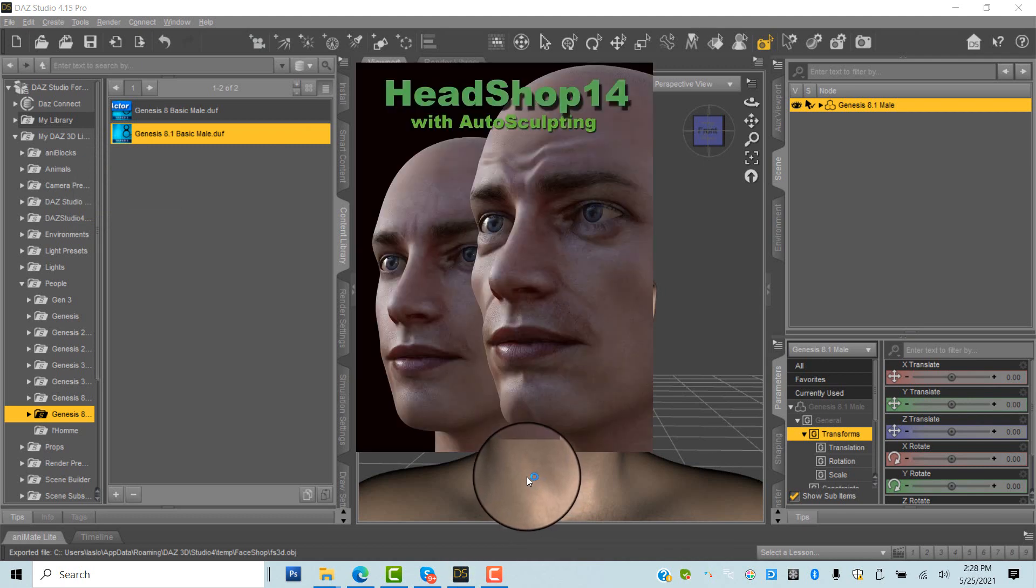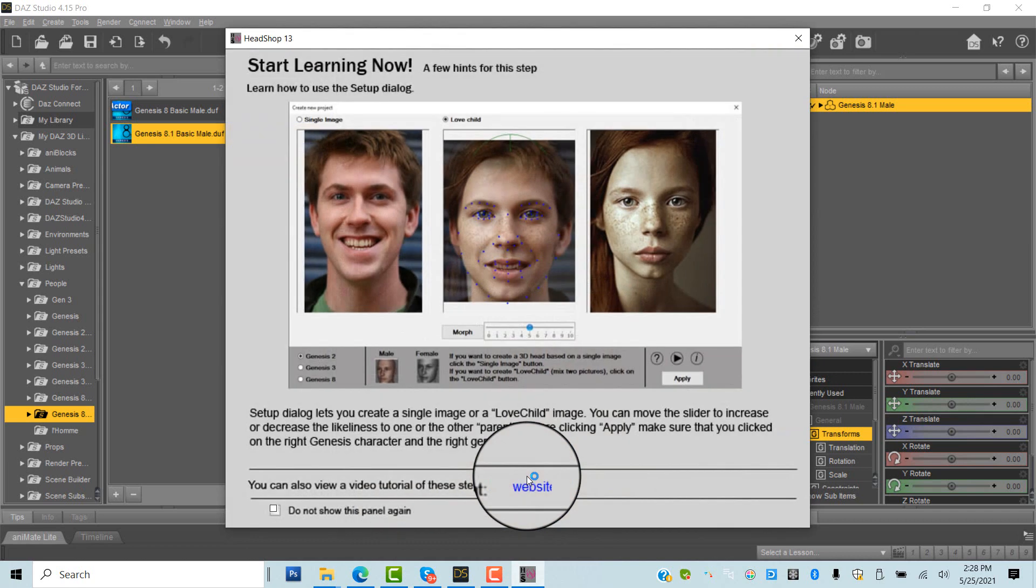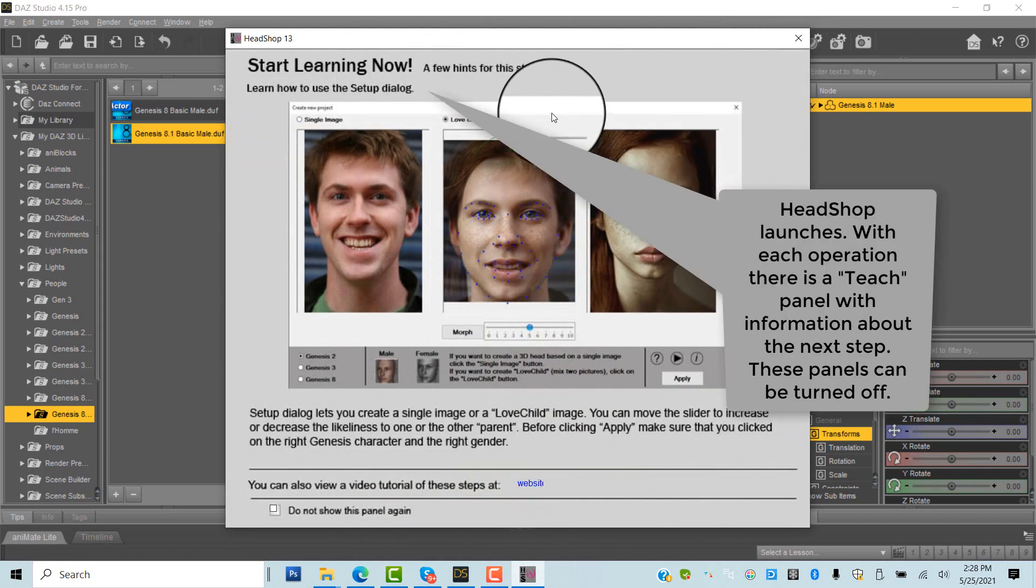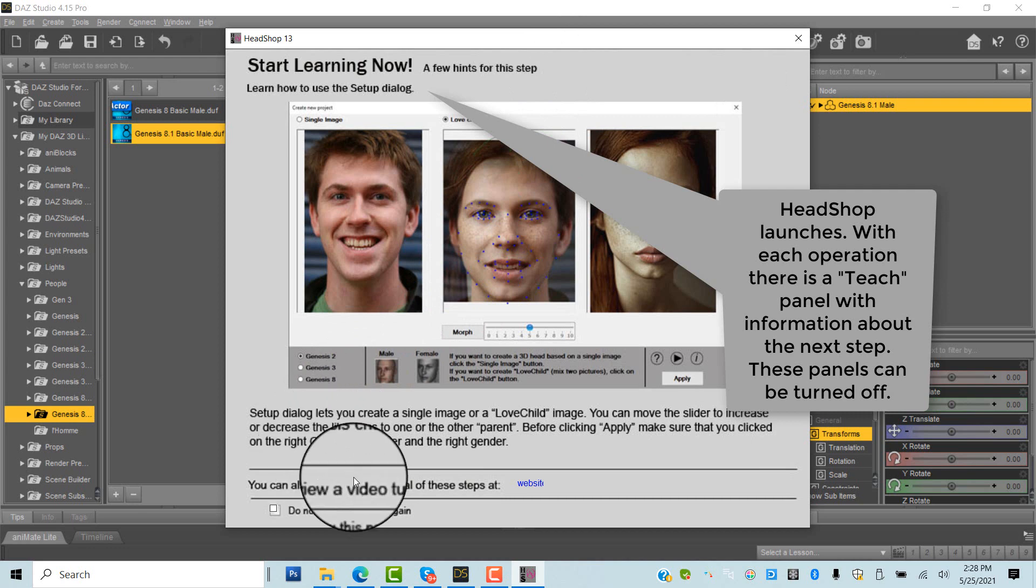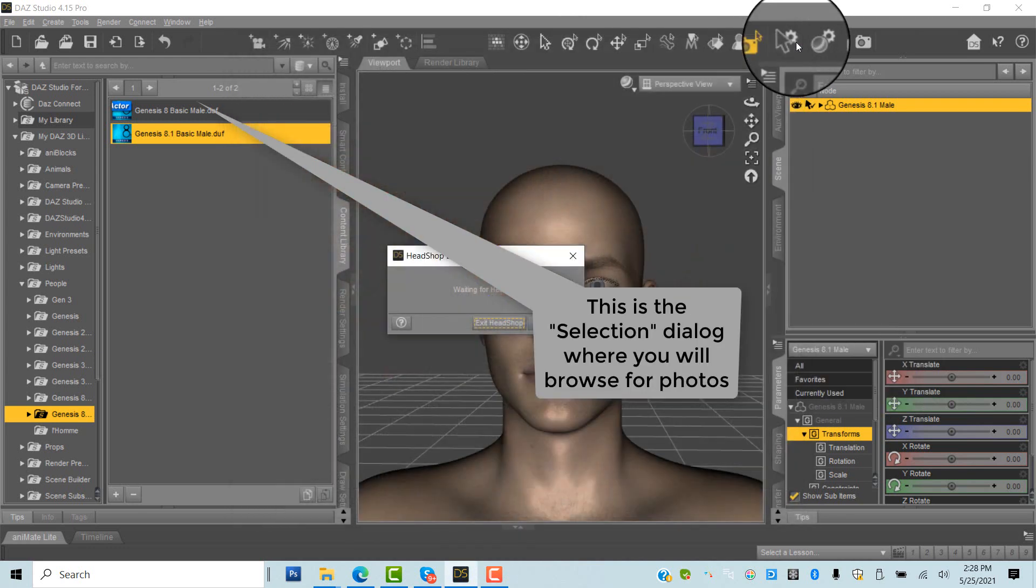HeadShop plugin launches. What you first see is a Teach panel. These panels contain information about the next step. You can also turn off these panels in the box in the lower left corner.